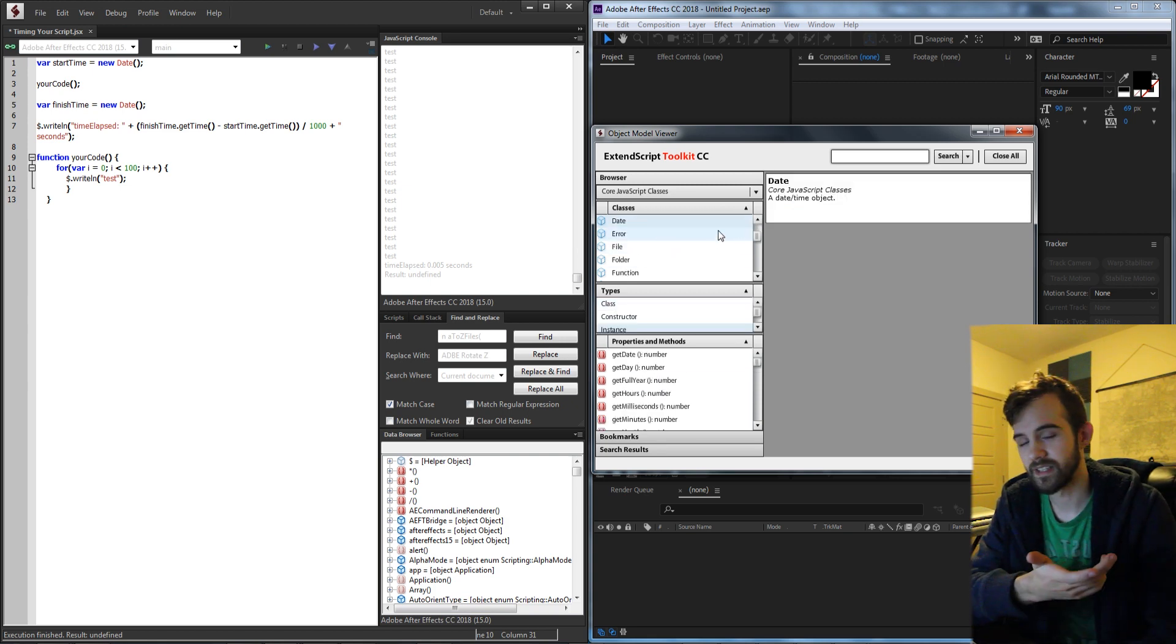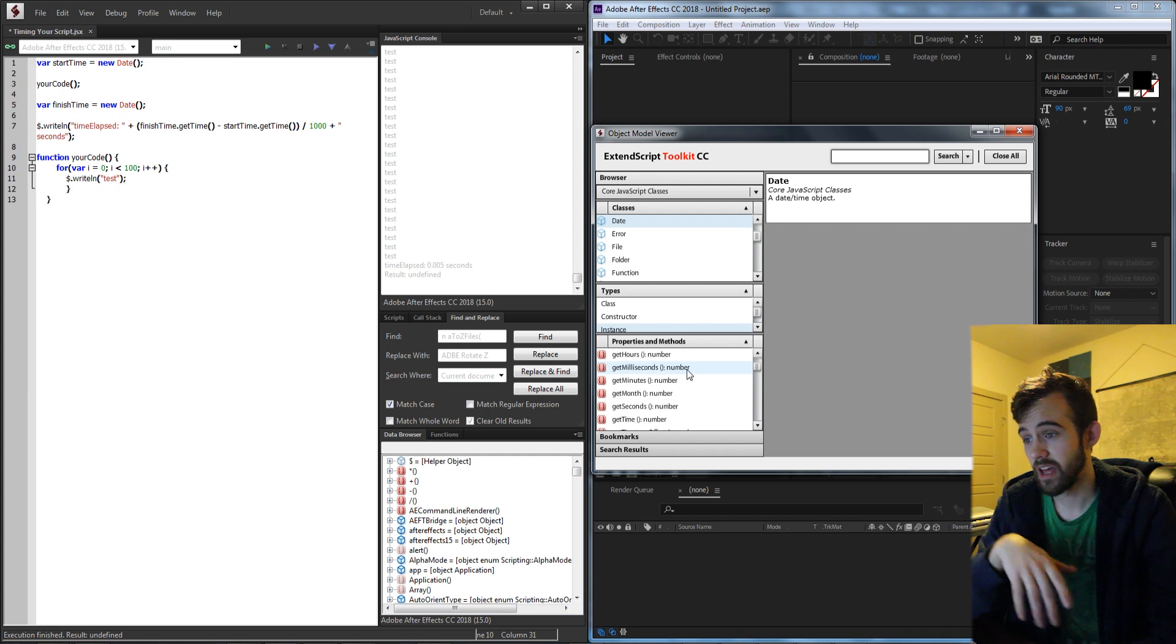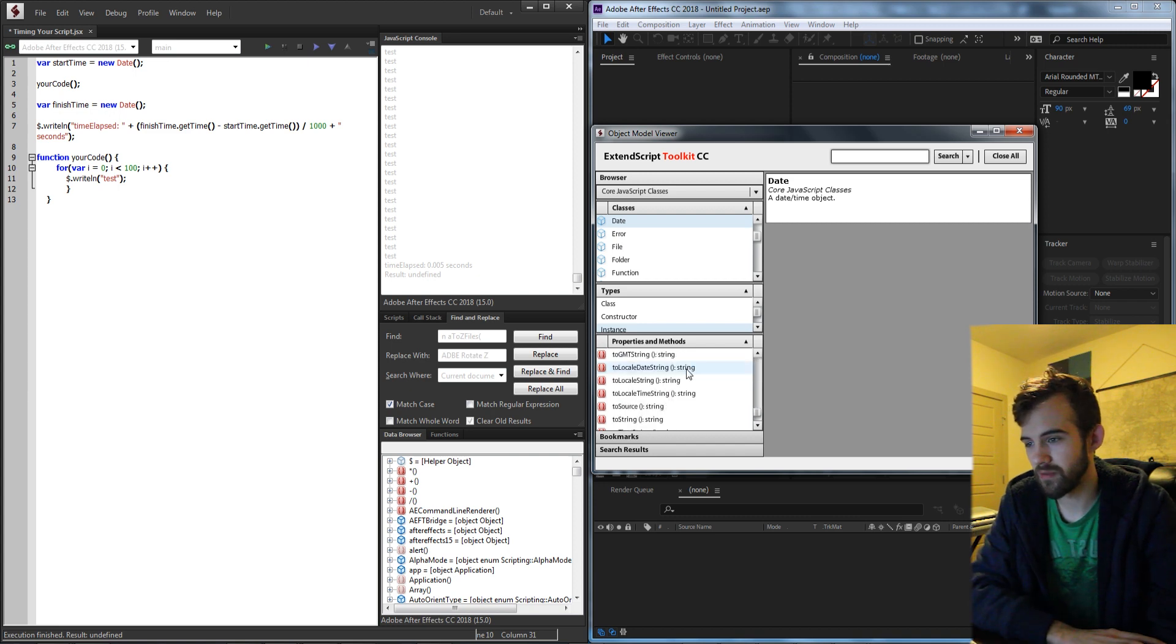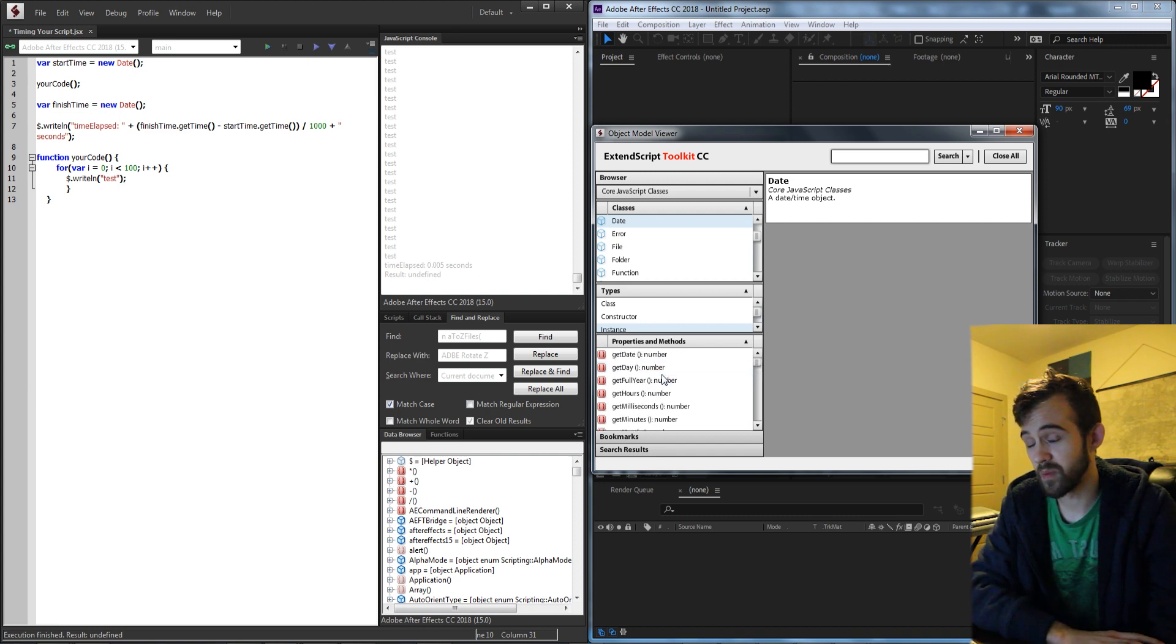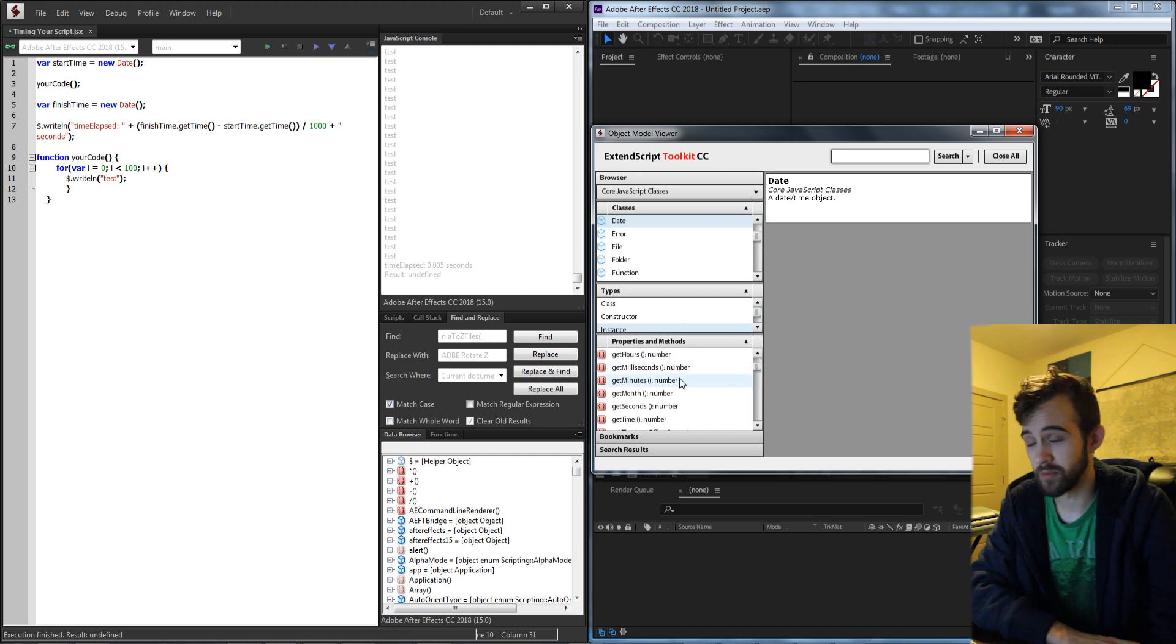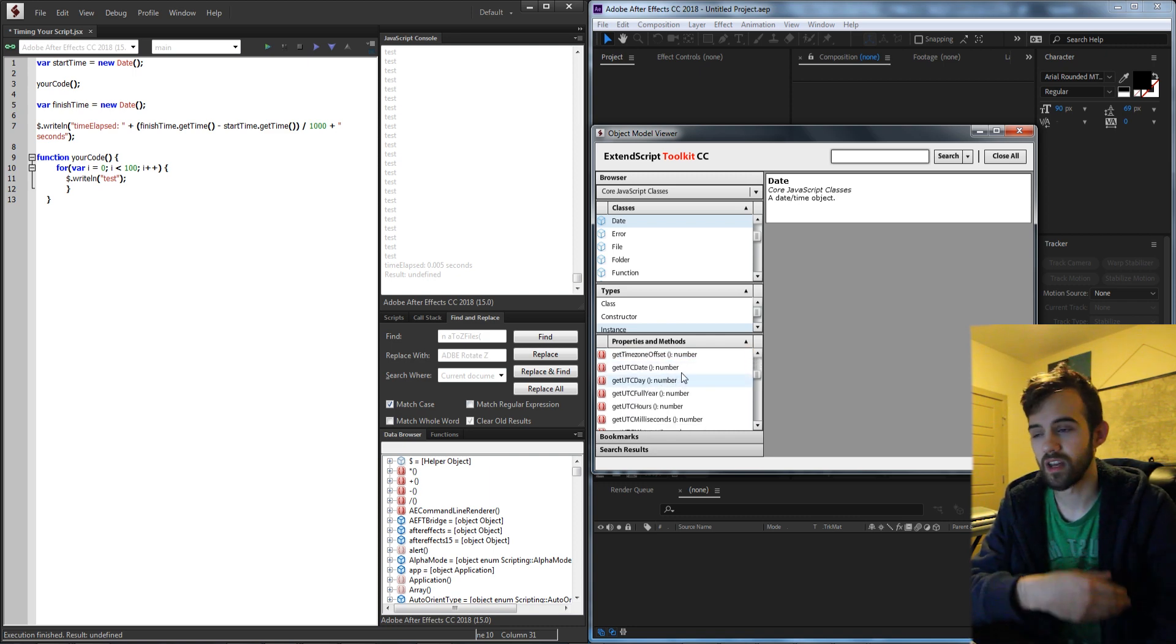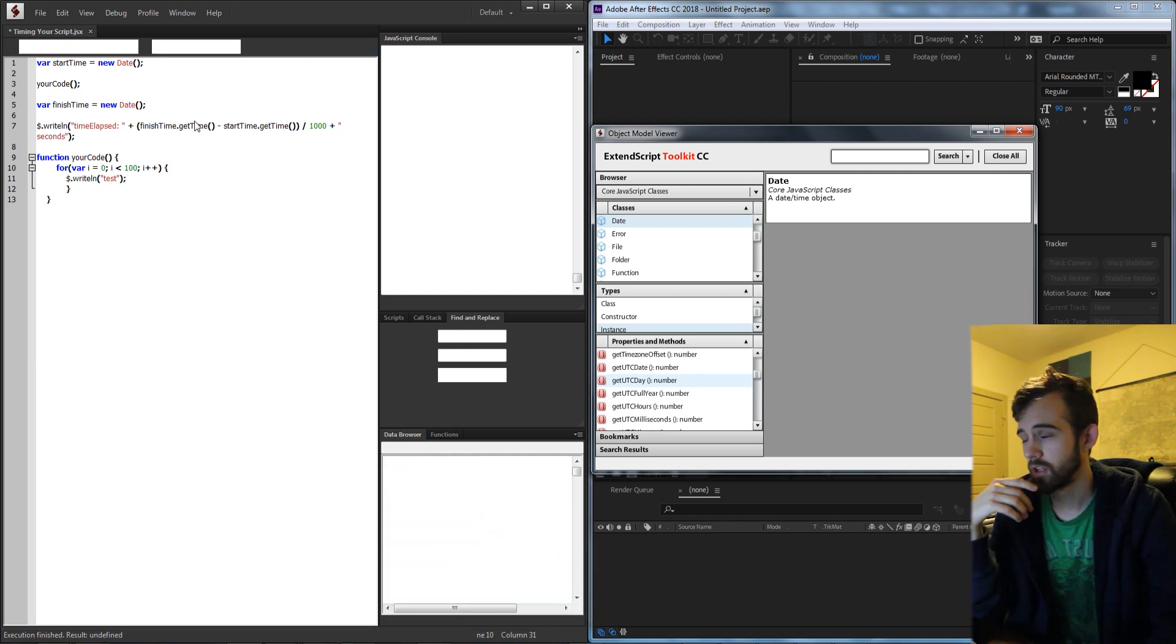A date class inside of JavaScript is essentially just a date and time that contains a ton of information from the beginning of time. This can include things from the date, the day, the hours, the milliseconds, the month, the time zone. There's a ton of different things that you can get from these objects.